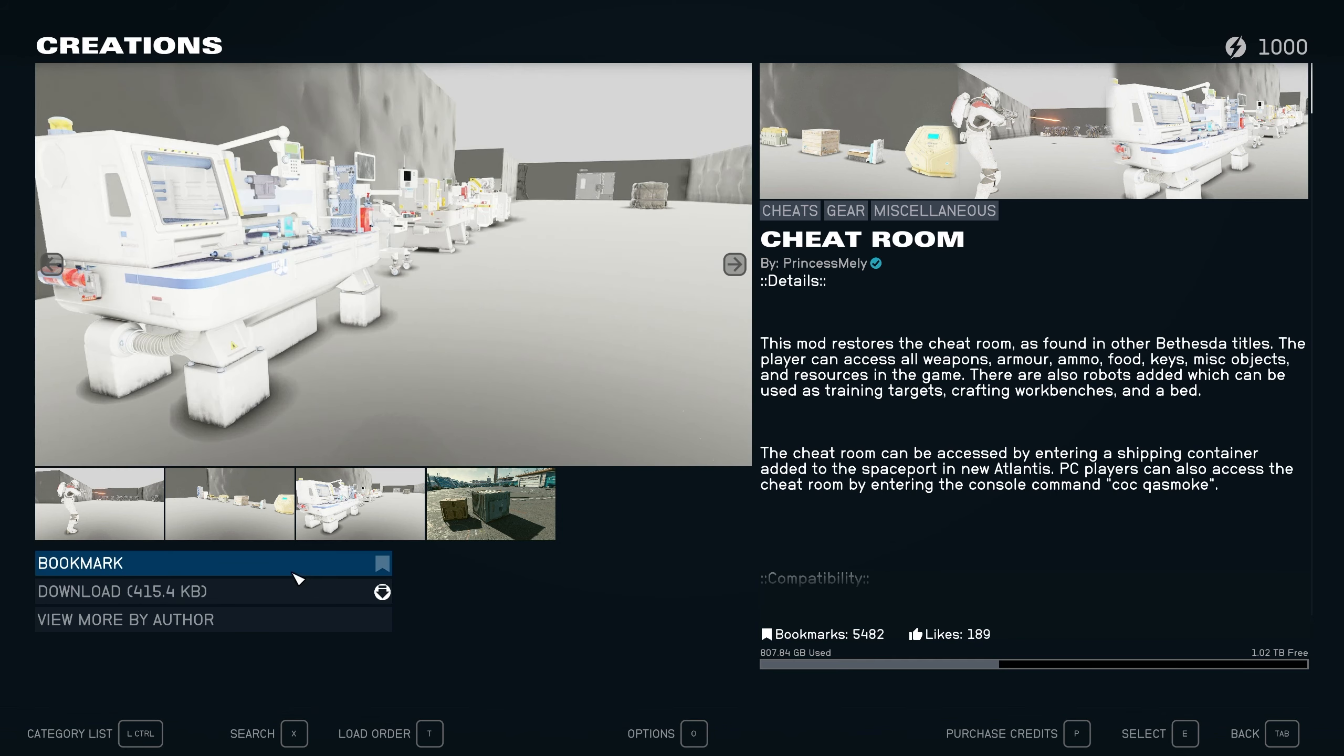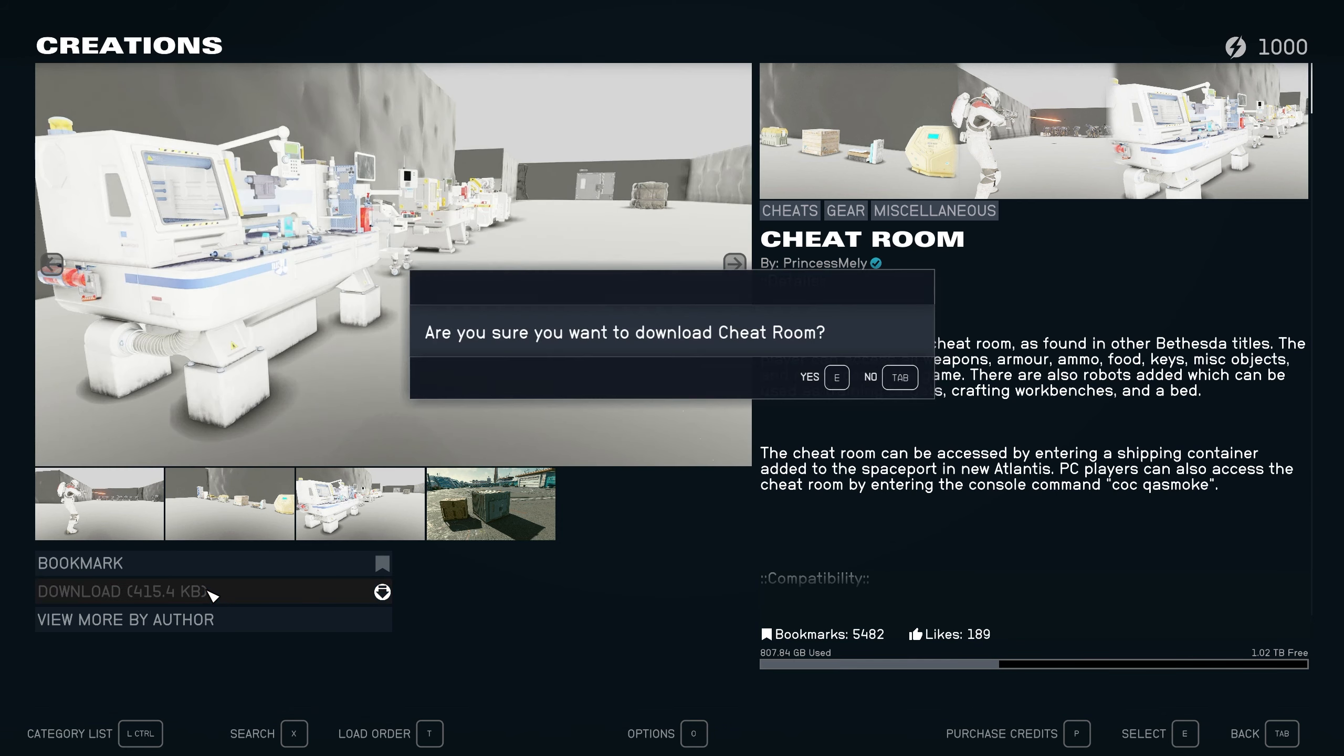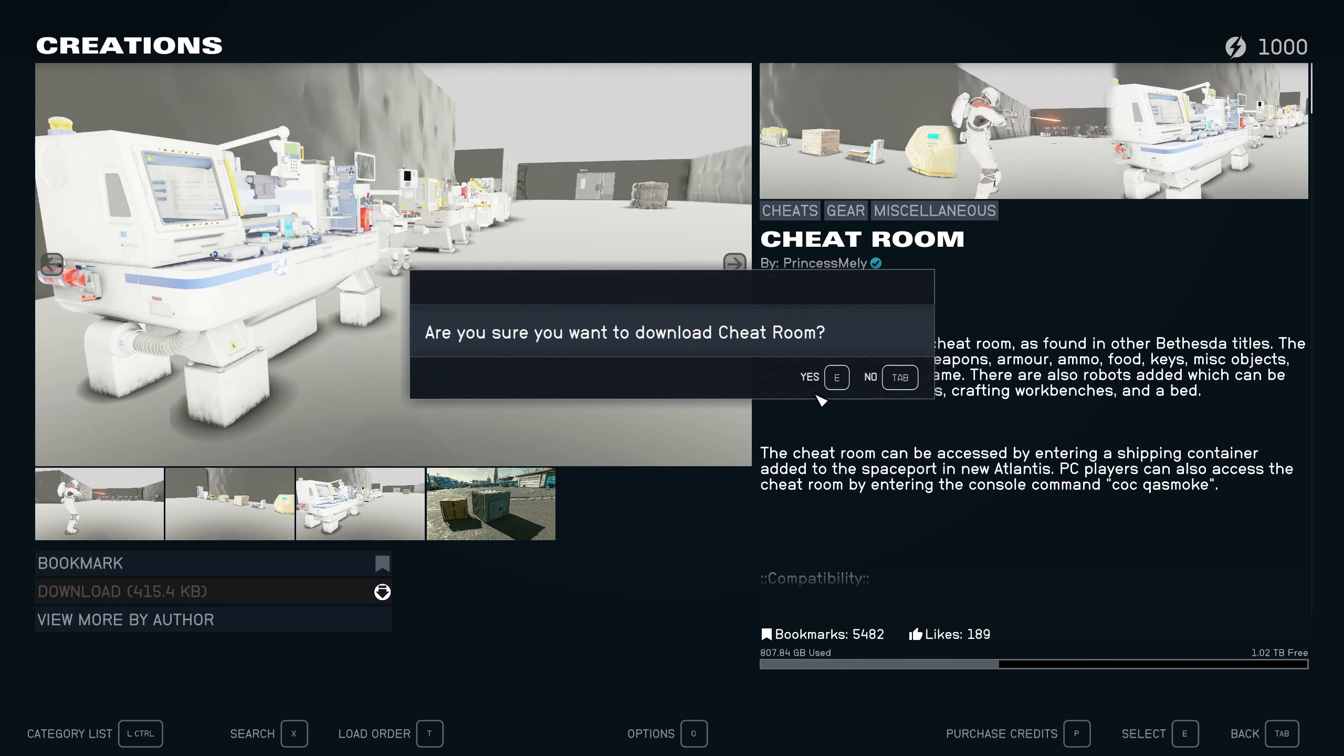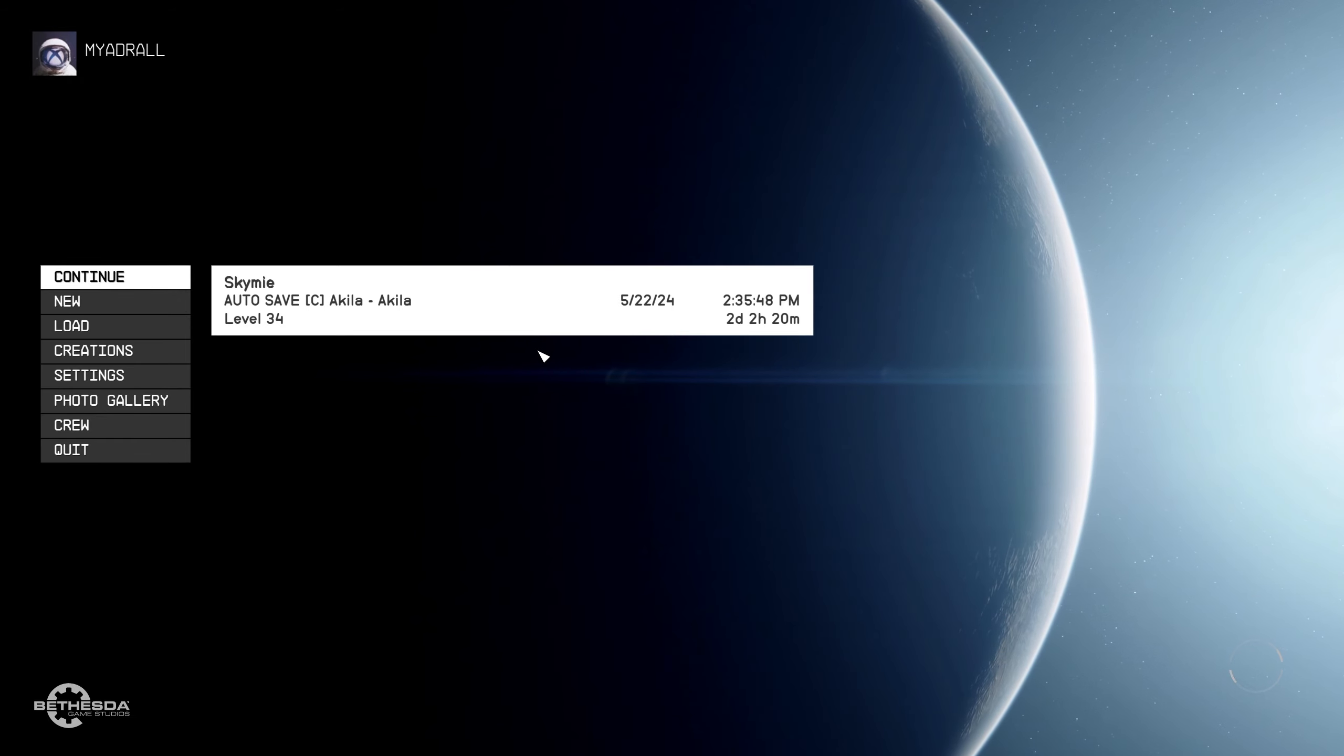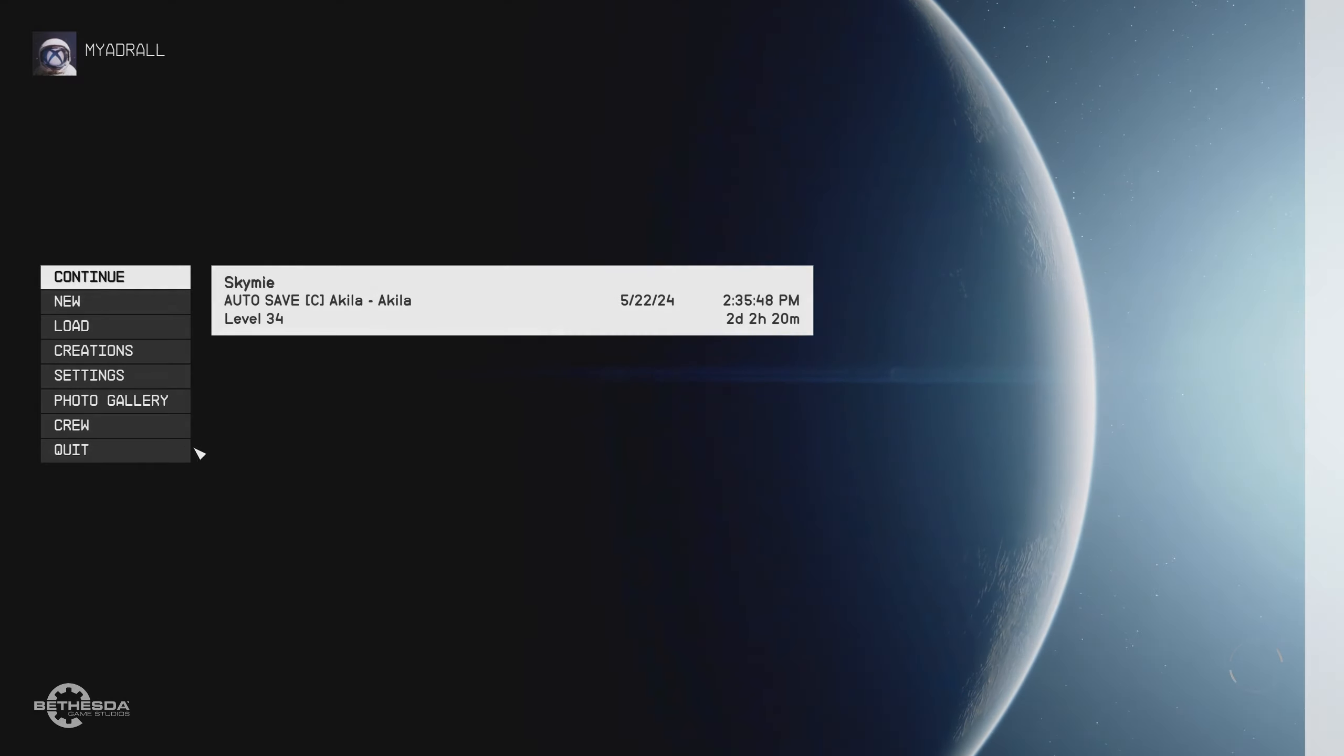Remember, unless otherwise stated, downloading Creation mods will disable your achievements. Back on the main menu, Starfield will do a quick reload, and then you're free to enter your save file.